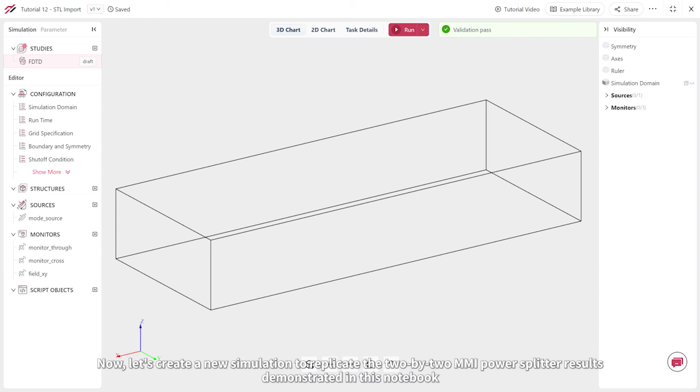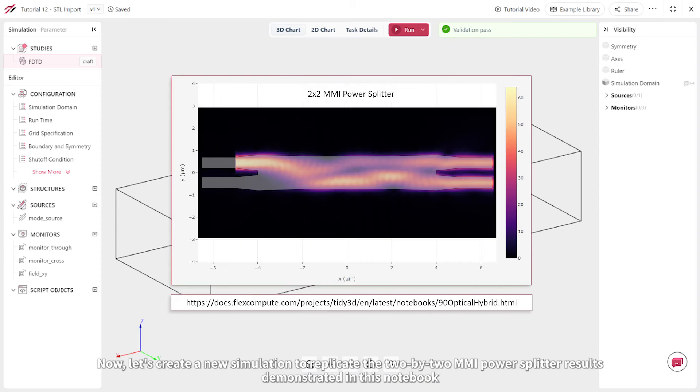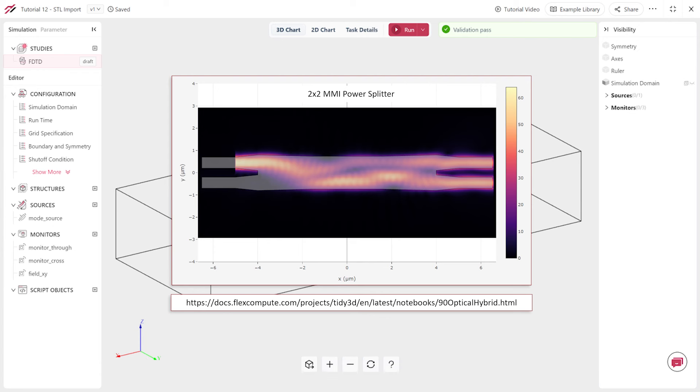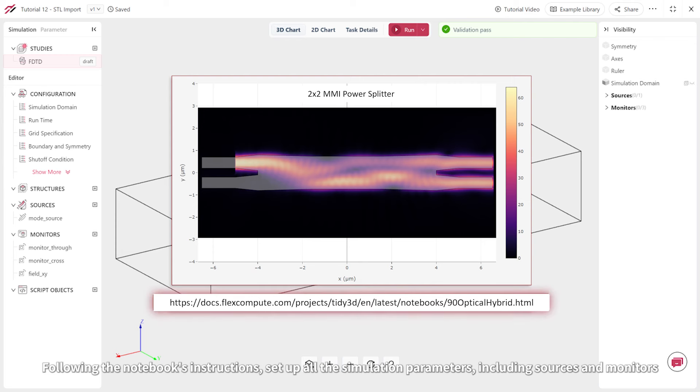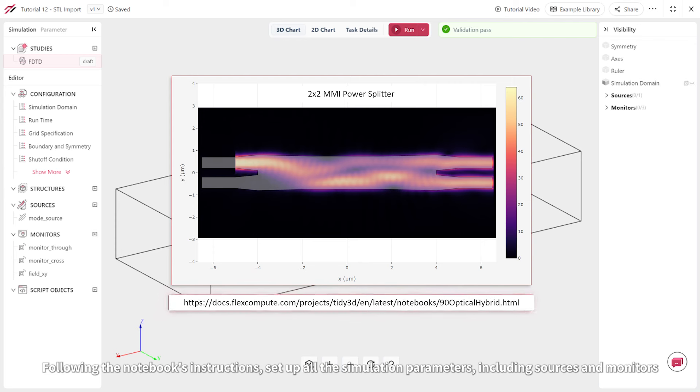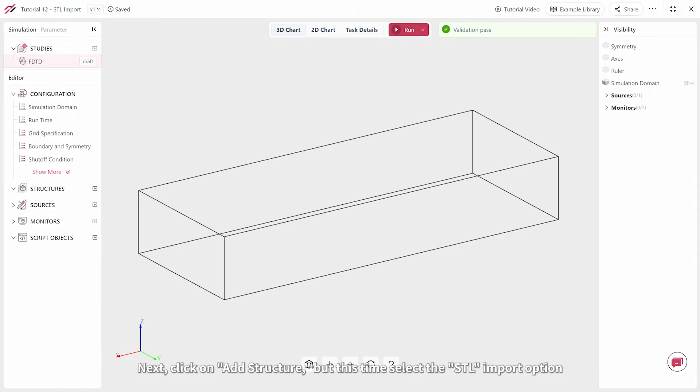Now let's create a new simulation to replicate the 2x2 MMI power splitter results demonstrated in this notebook. Following the notebook's instructions, set up all the simulation parameters, including sources and monitors.